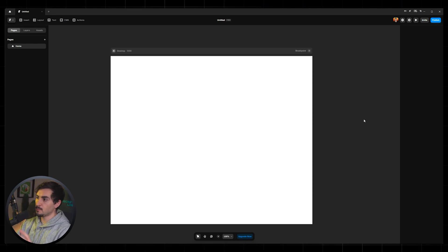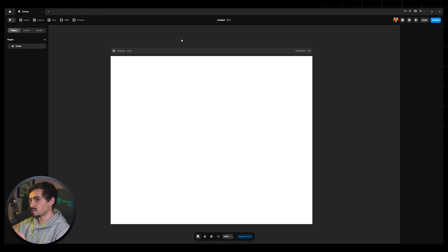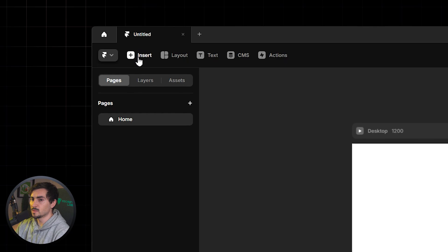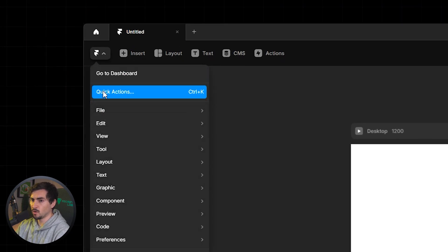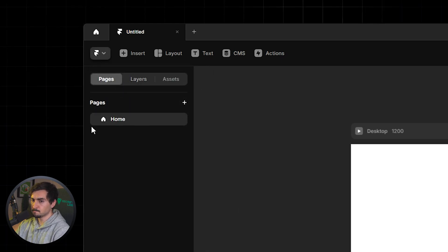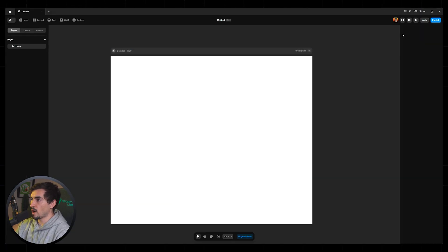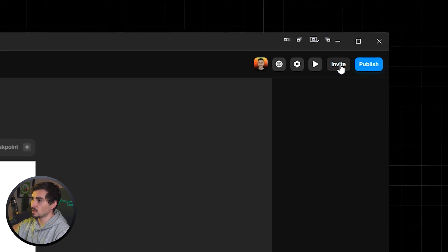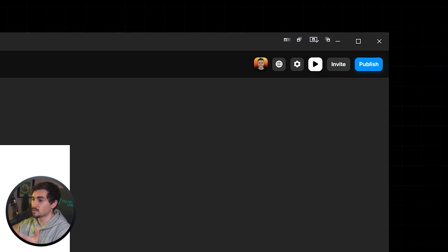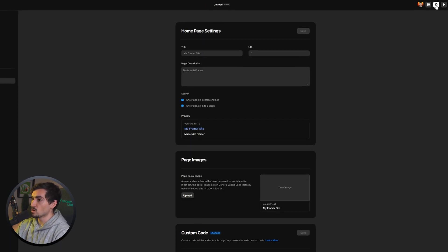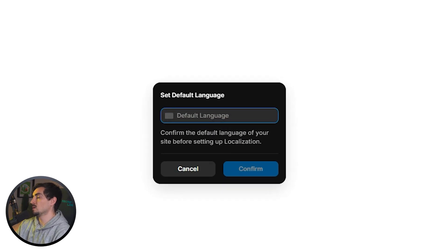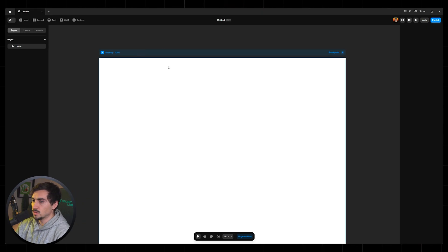Here is the main interface. On the left side you've got the sidebar, and at the top you've got the files section so you can go to your dashboard, do quick actions, and filter through settings. On the right side you've got the publish button, you can invite a team member, press the play button to preview the website, and access page settings via the cog icon, including localization for default language.